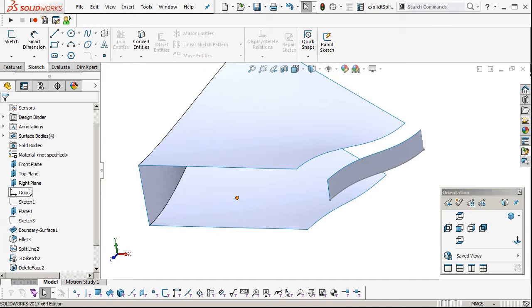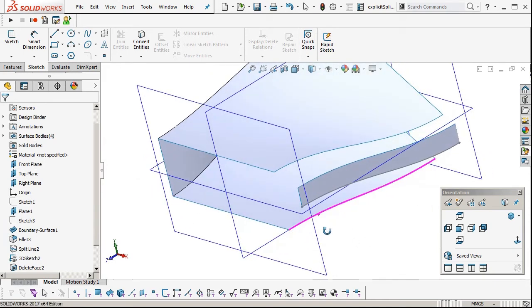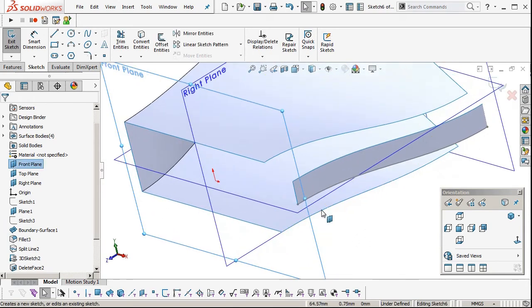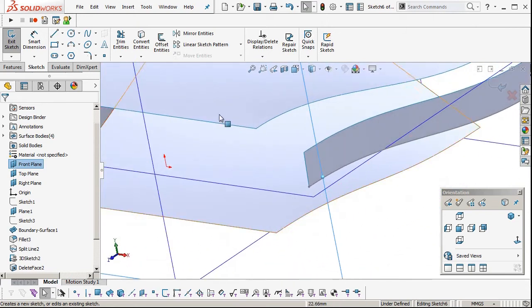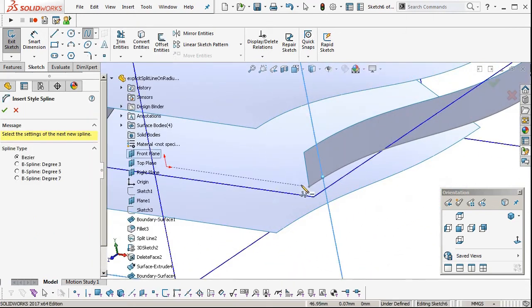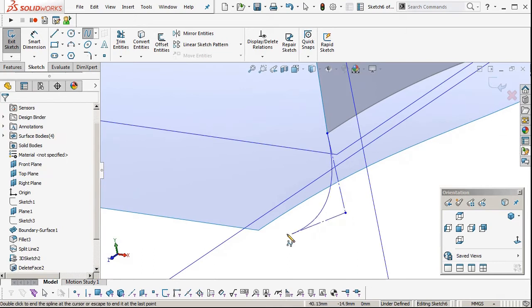Now for this I'm going to add end curves as well. We'll do that on the front plane there. I'm going to insert sketch, style spline, two points in the middle, one at each end.